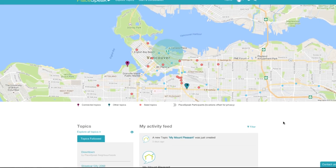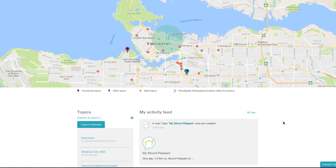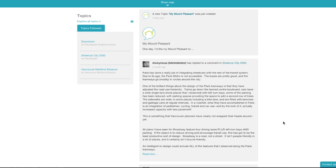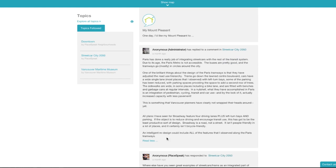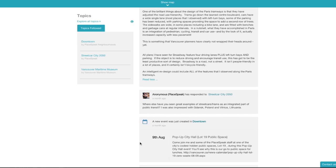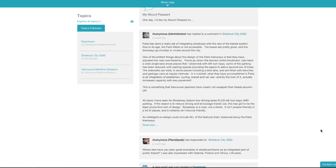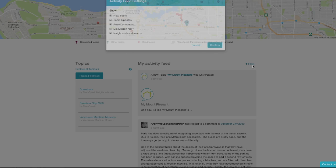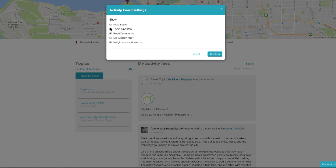Back to your dashboard, the next key feature is your Activity Feed. My Activity Feed features new topics, topic updates, the latest comments, discussion replies, and events. You can filter the items in your Activity Feed by clicking the filter icon in the top right corner.